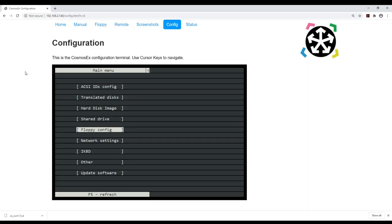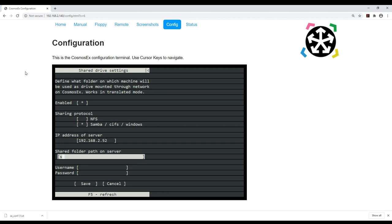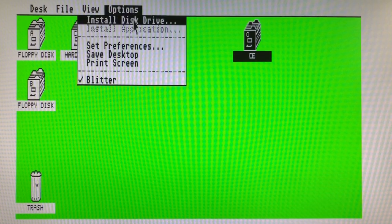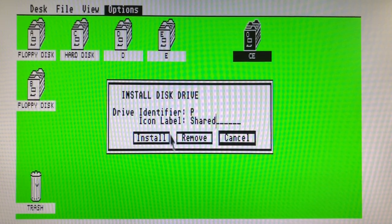Now everything works we can take advantage of the shared folder capability. To do so go in the Cosmos CX config section and under shared drive enable the service and enter the path and credentials of your server. Depending on the permissions you will be able to read and write on it from the Atari and exchange or backup files easily with your PC. The default letter assigned for this shared drive is P. We just need to add it to our green desktop and save it.